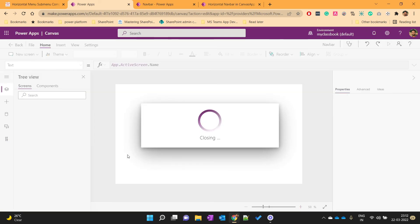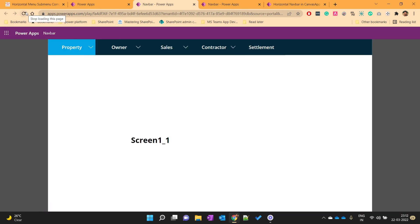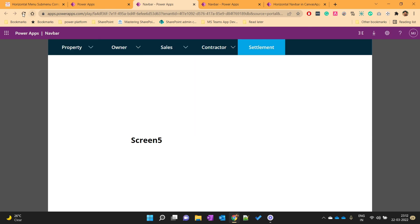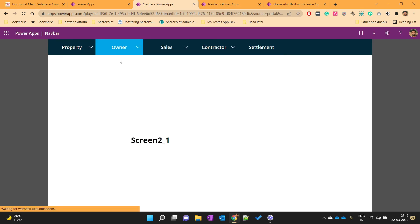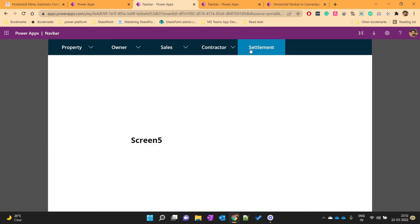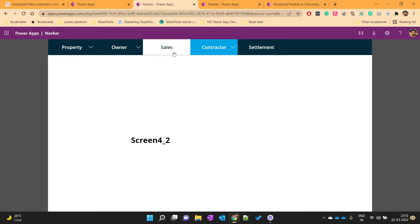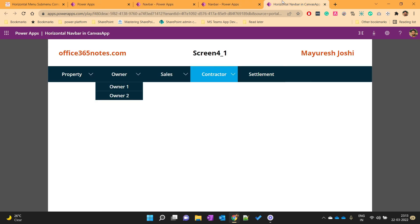Let's close this and reopen it. Now you can see that when I go to Screen 2 it shows the current screen name, and when I go to Screen 5 it updates accordingly. In this way we have developed this menu component in Canvas App. If you like this video please subscribe to our channel — thanks for watching, have a nice day!